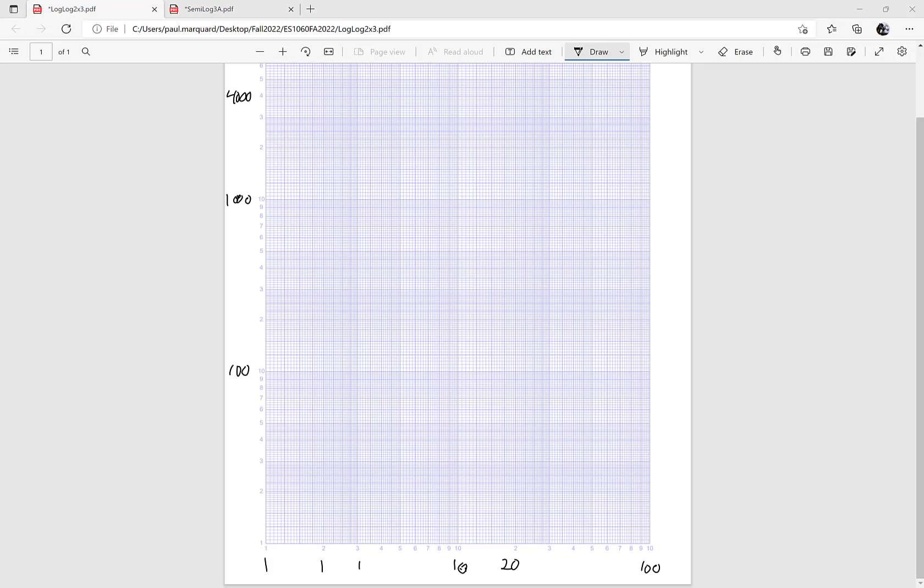So again, at 1, I'm at 2.2. And that's basically going to be right here in the corner. At 2, I am at 21. So this is 2 here. Or 20, rather. 30, 40, 50, 60. So at 2, I'm at 21 and change. So that's about there.